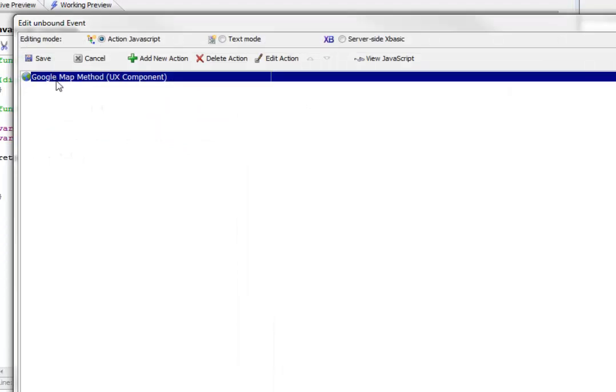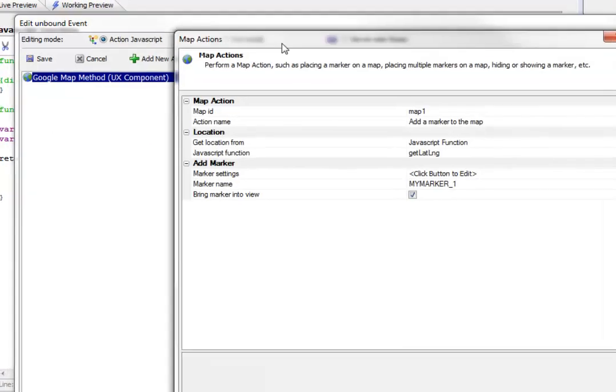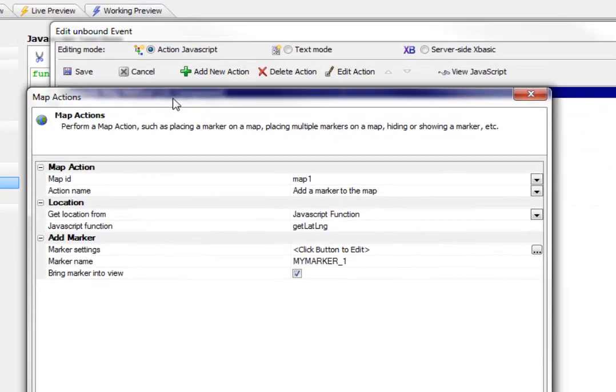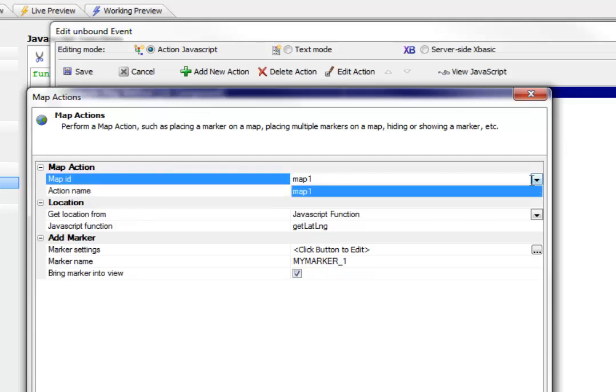we can see that this is also calling a built in action in Action JavaScript called Google map methods. So let's look at this definition here. So this is the ID of the map that we want to update. So we just pick that from the pick list.